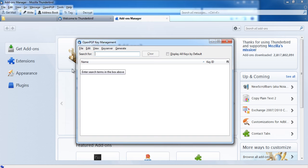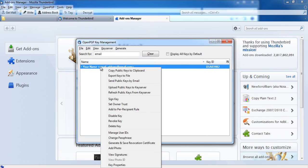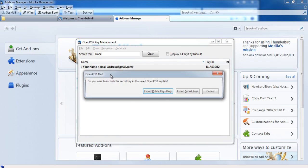You can do this manually or by means of a public key server. On the OpenPGP key management window, select your account and right click on it. A list of options will open now. From the list, select the option export keys to file.